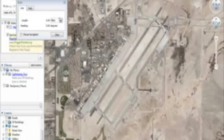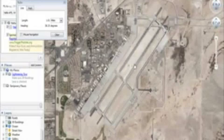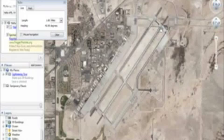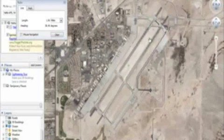There's a ruler tool that you can use to figure out measurements — for example, how long is this runway? We go point to point and it gives us 1.86 miles, and you can do the conversions to figure out how many feet that is. So that's a neat tool.